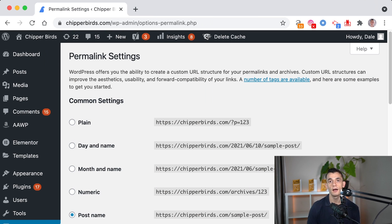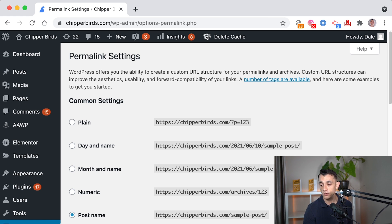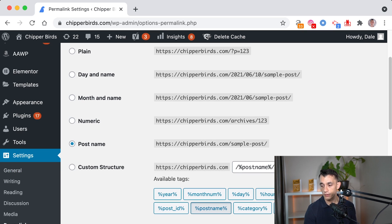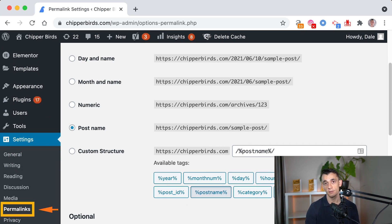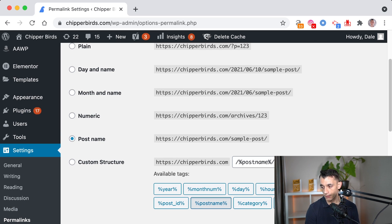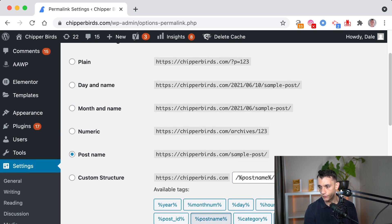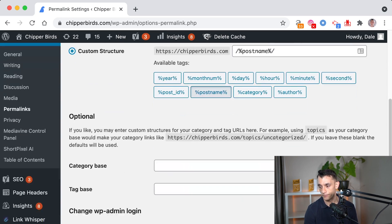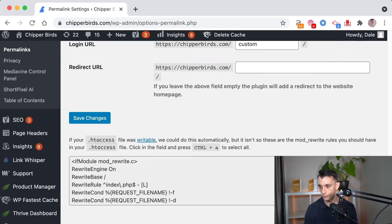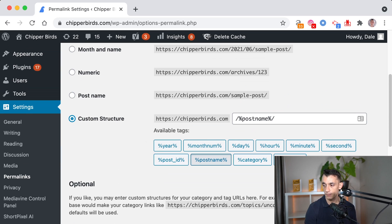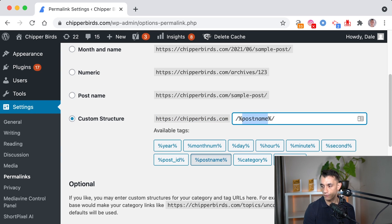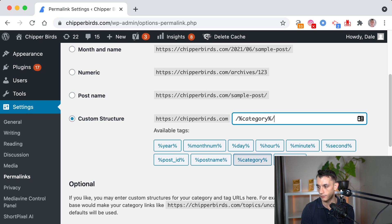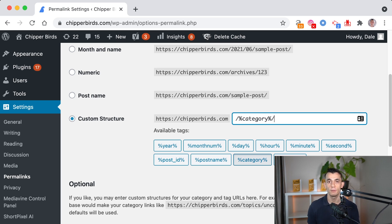Now, another way to do this is if you go to settings, and then you go to permalinks in WordPress, you can actually change the structure. So you can put a custom structure like this, and actually put cheaperbirds.com forward slash the category, and then the URL.